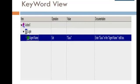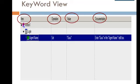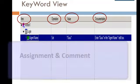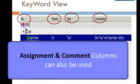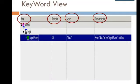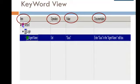QTP automatically documents each step for easy understanding in the Documentation column. These four columns are default, but you can also use Assignment and Comment columns in Keyword View. That's all for the Keyword View.